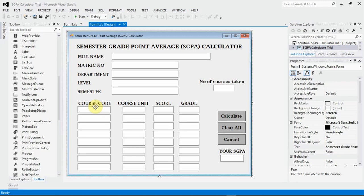The first question: write a program to calculate the semester grade point average for a university student. The program should accept the student's full name, faculty, department, matriculation number and year. It should accept a maximum of eight courses and corresponding units. Students should enter a score for each course. Finally, the program should give the student's full details as well as the SGPA accurate to two decimal places. The program should be developed in Visual Basic with a graphical user interface.